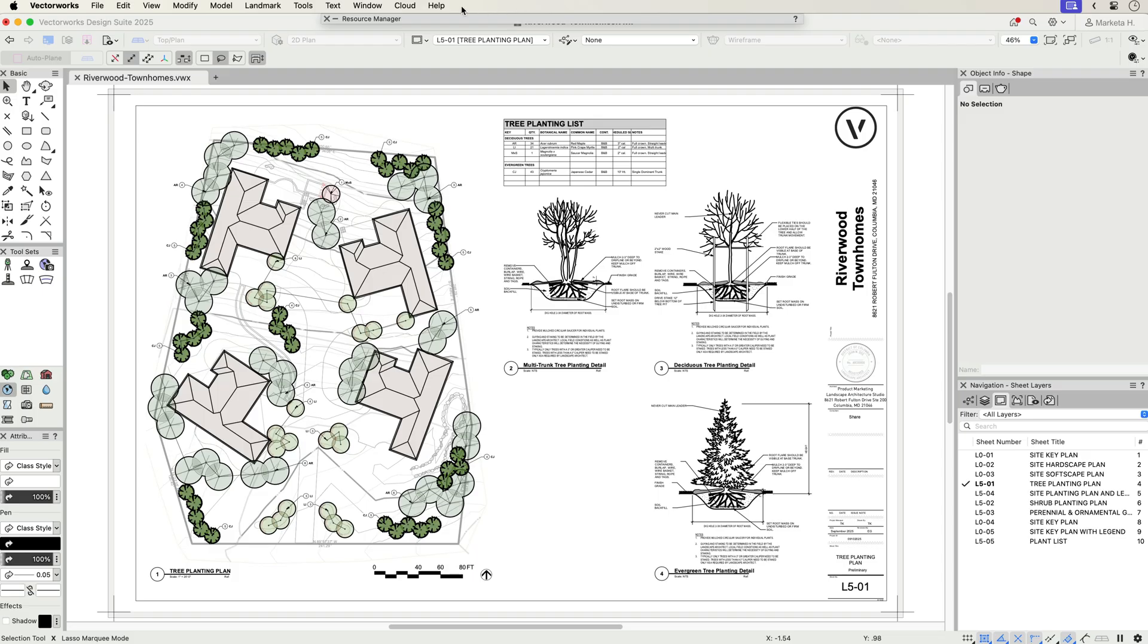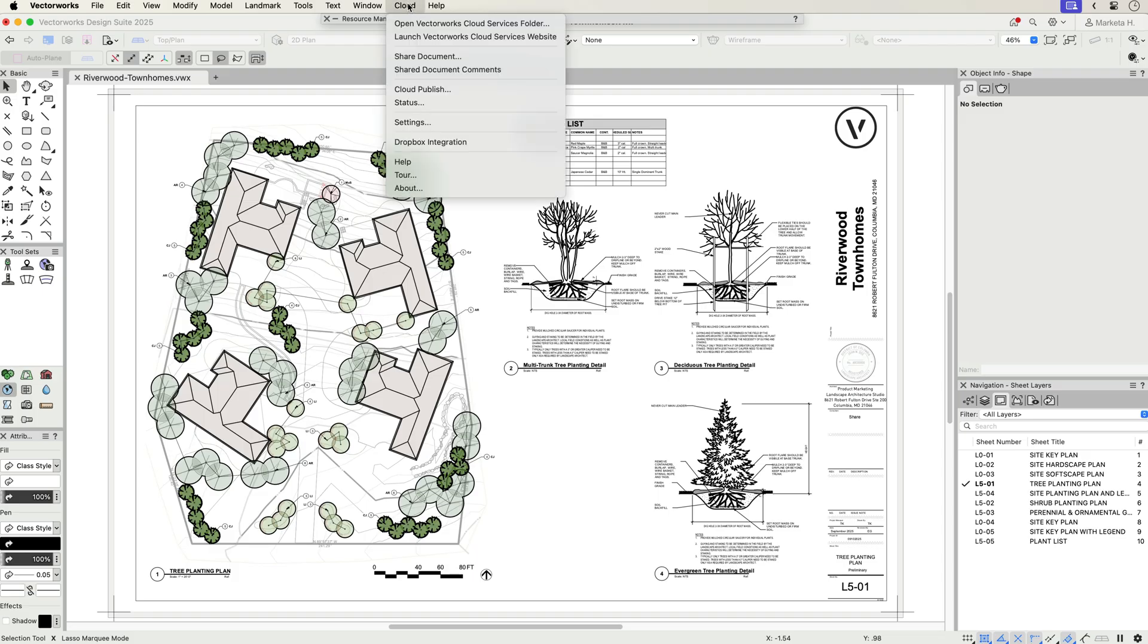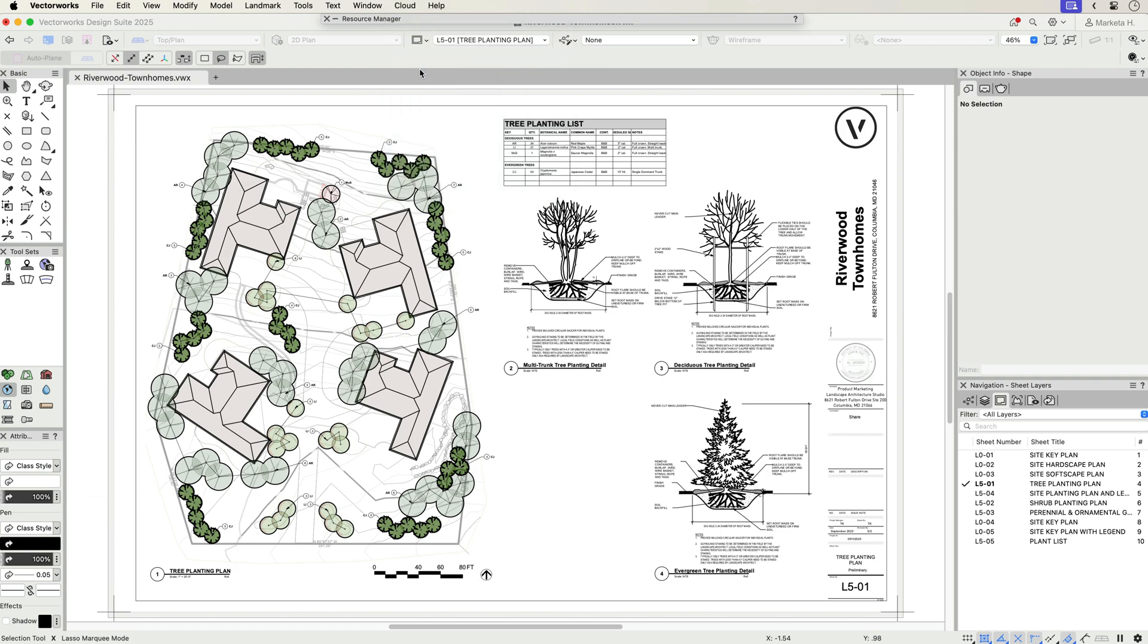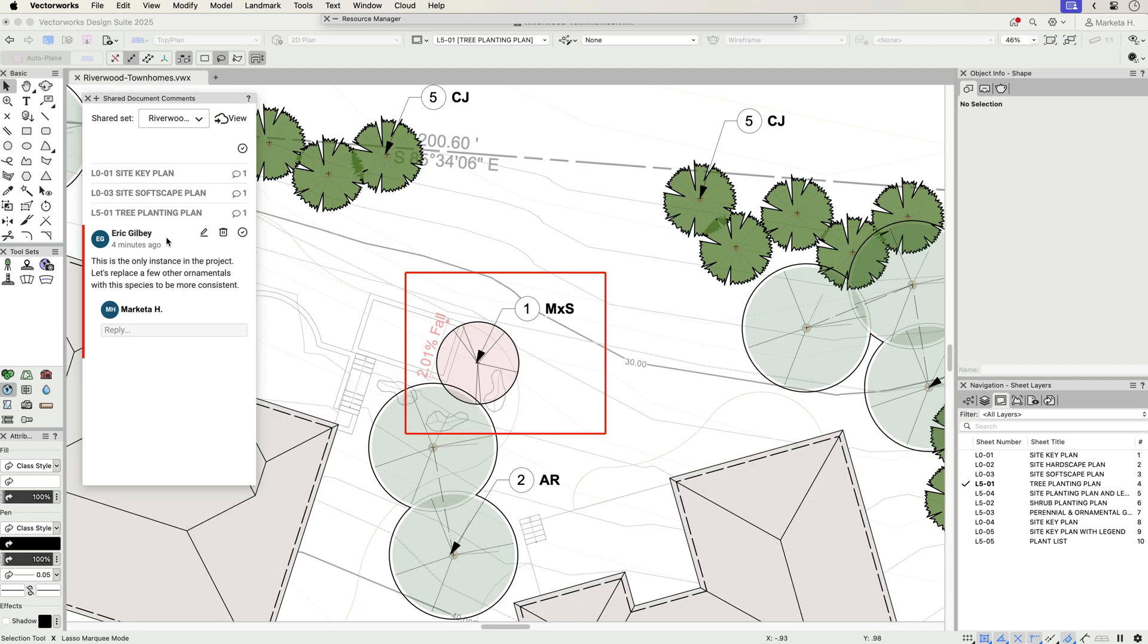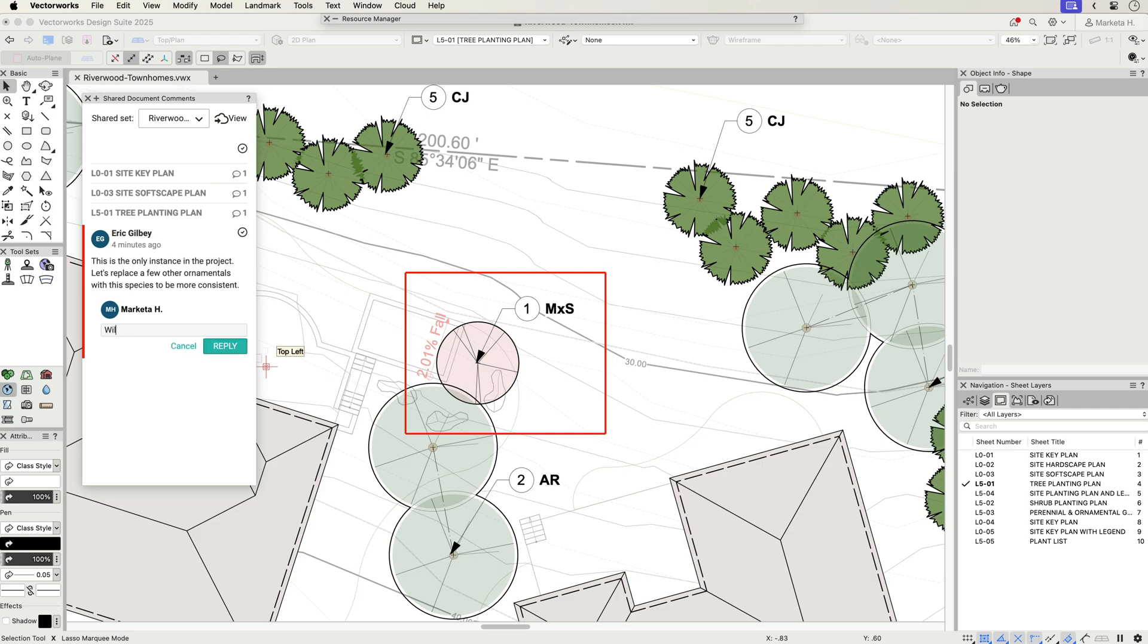After your collaborators have highlighted areas of interest and added their comments, those back in the office can view and resolve comments and issues within Vectorworks via the Shared Document Comments menu option. Selecting each comment reveals the comment in the Vectorworks file, providing direct and dynamic access to see accurately located markups and resolve comments most quickly.